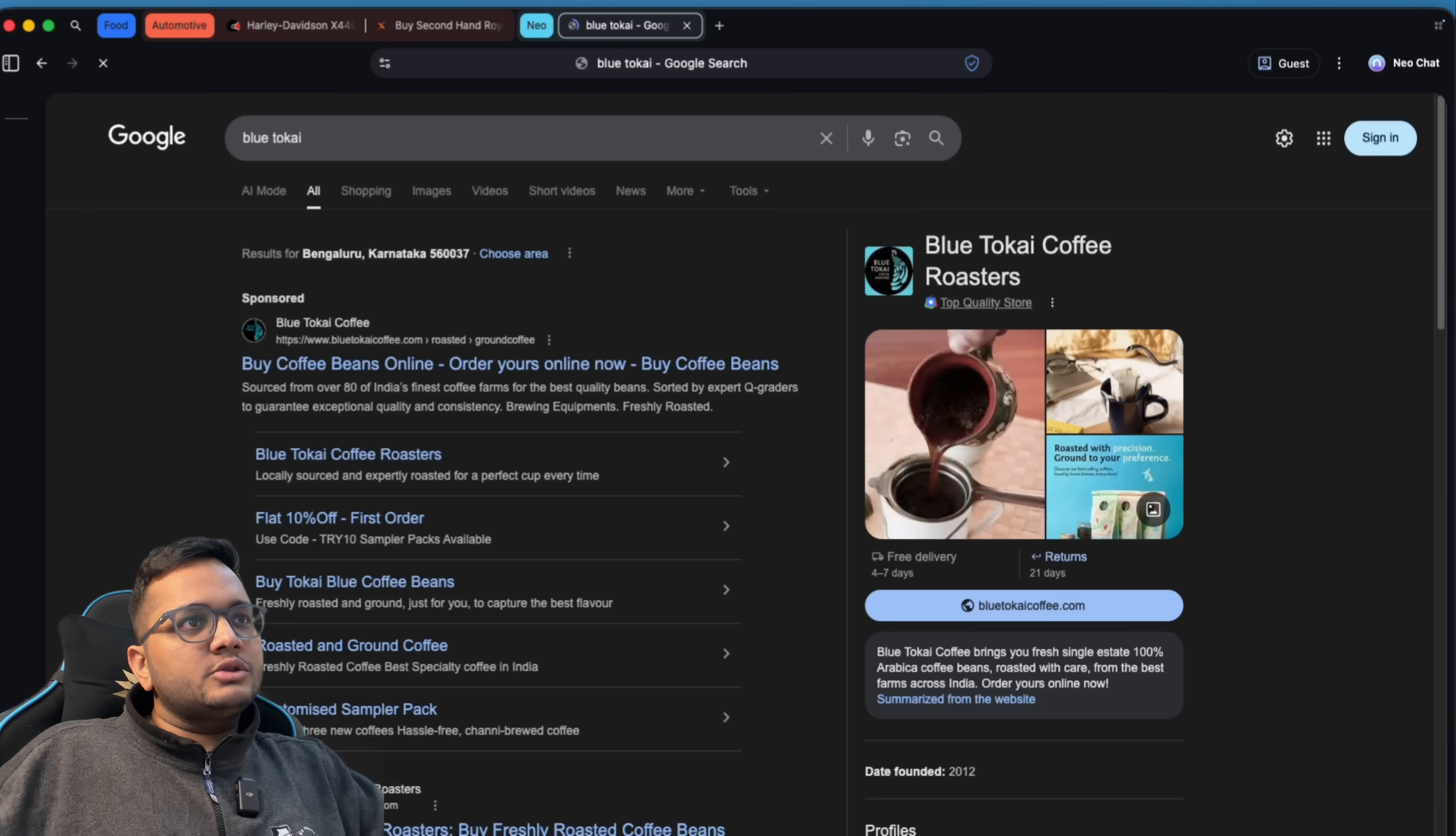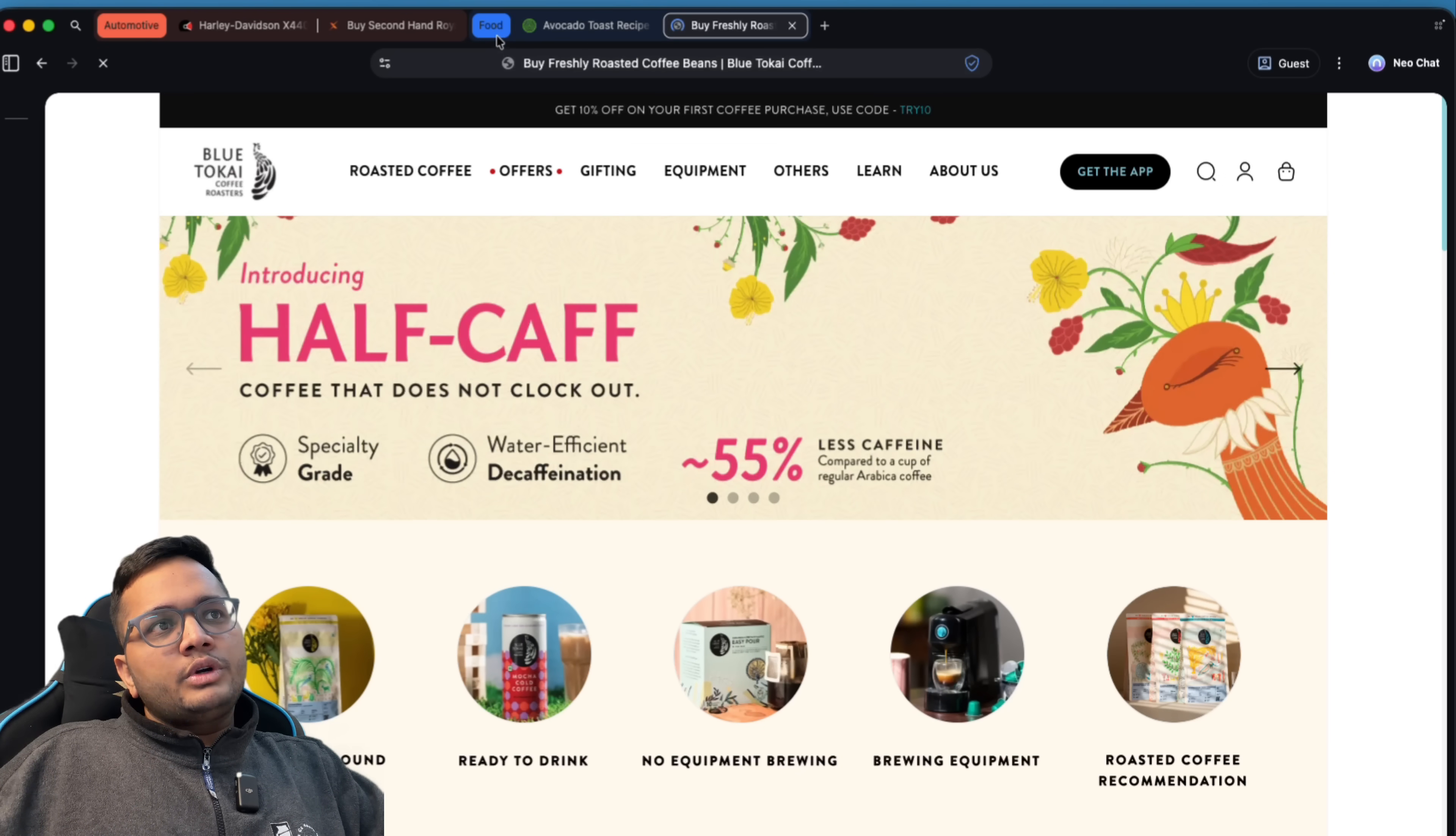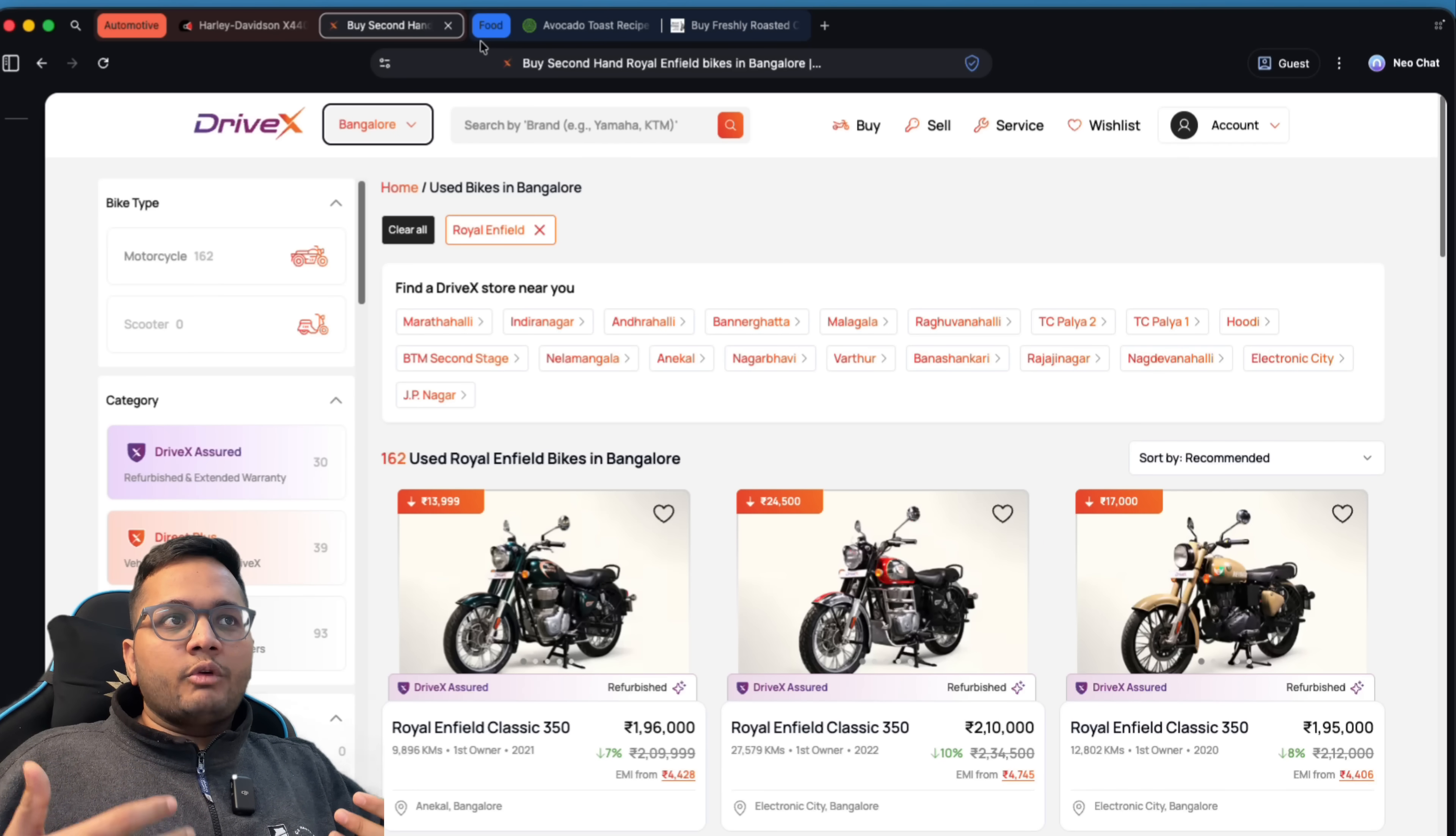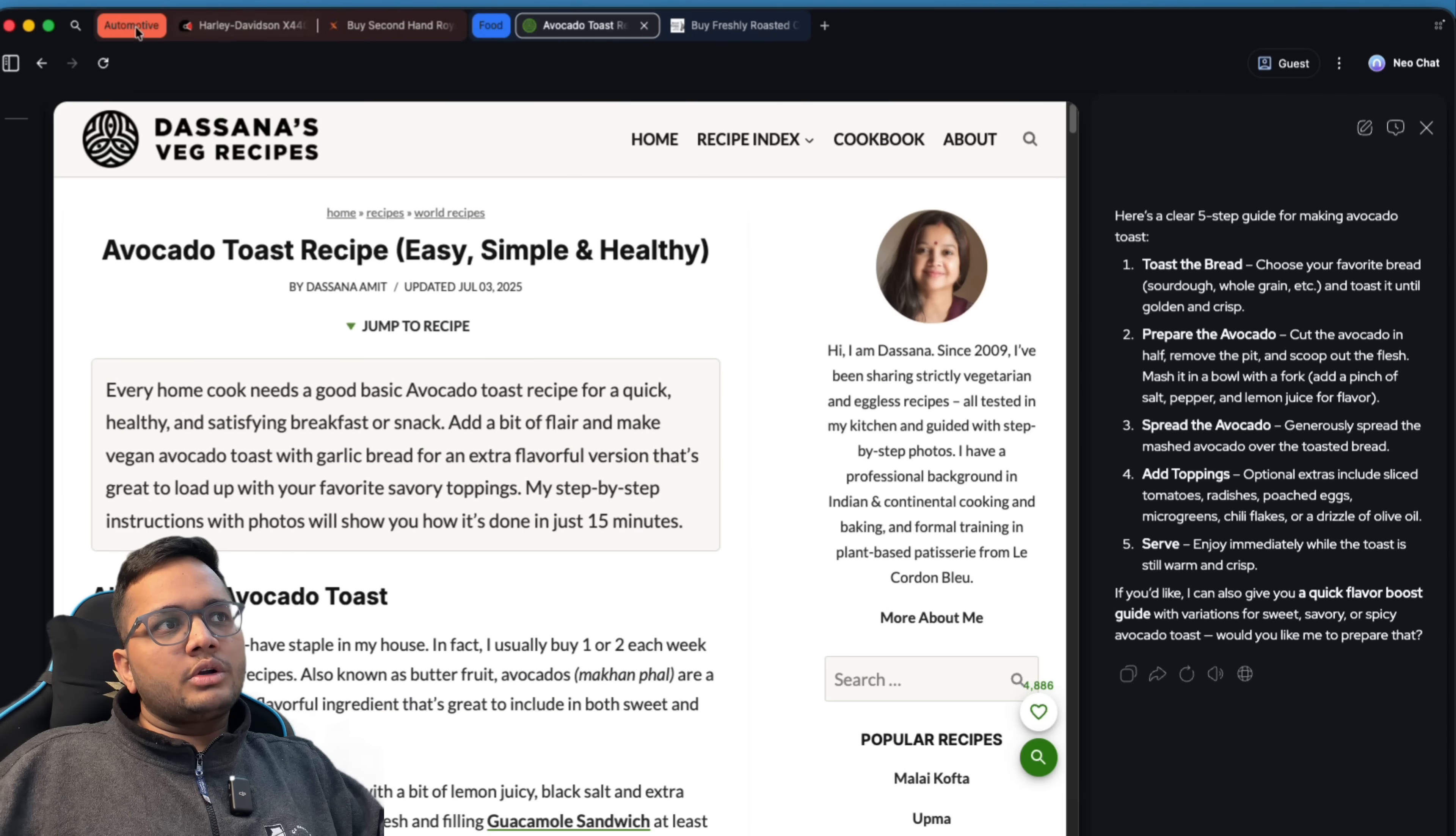Now, if I would want something, for example, blue tokai, I just opened blue tokai coffee beans. Now this comes under food tab. So if I would want to go to what I've searched for food, that food tab is there.